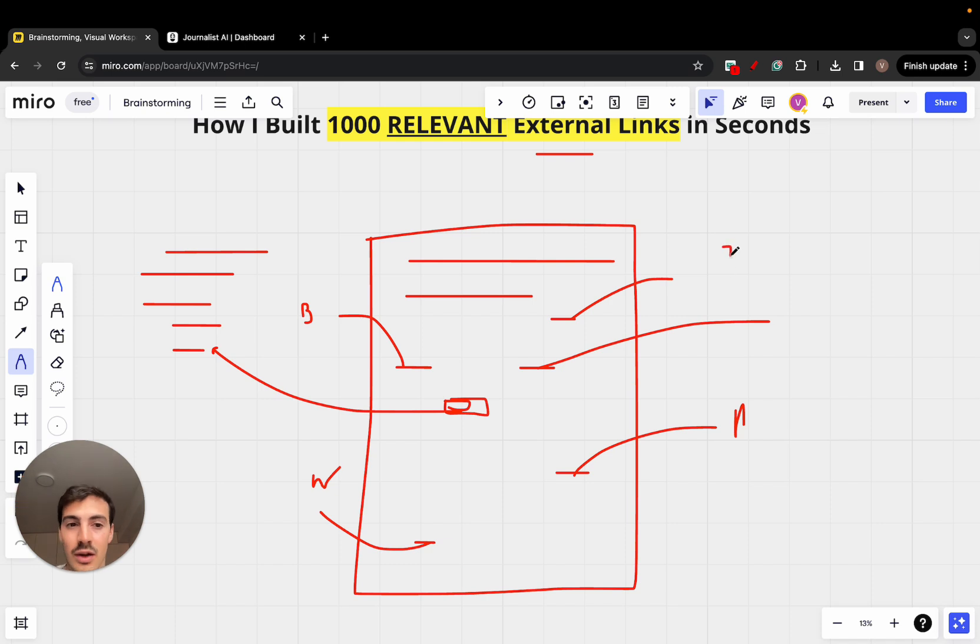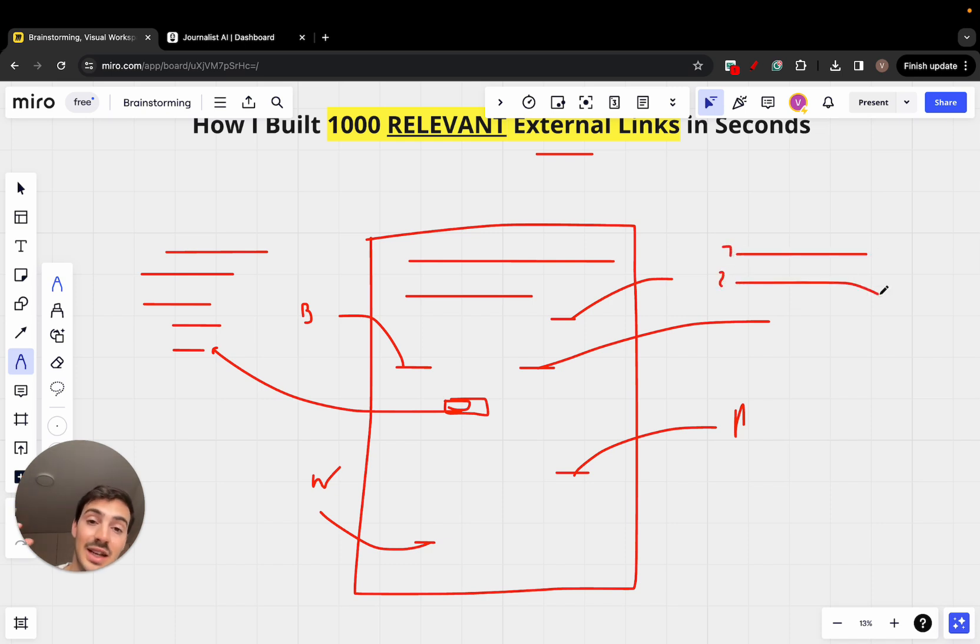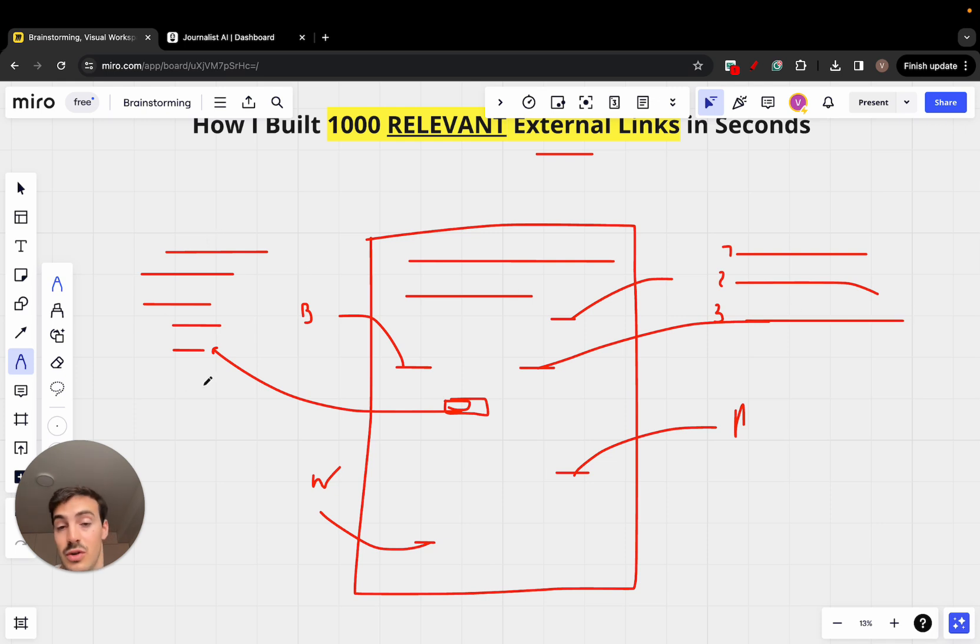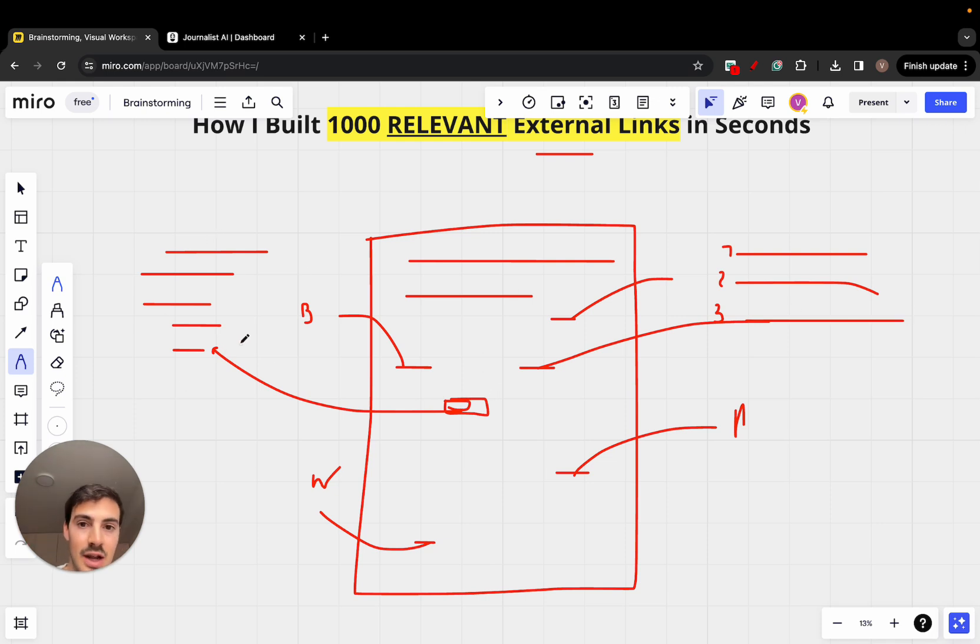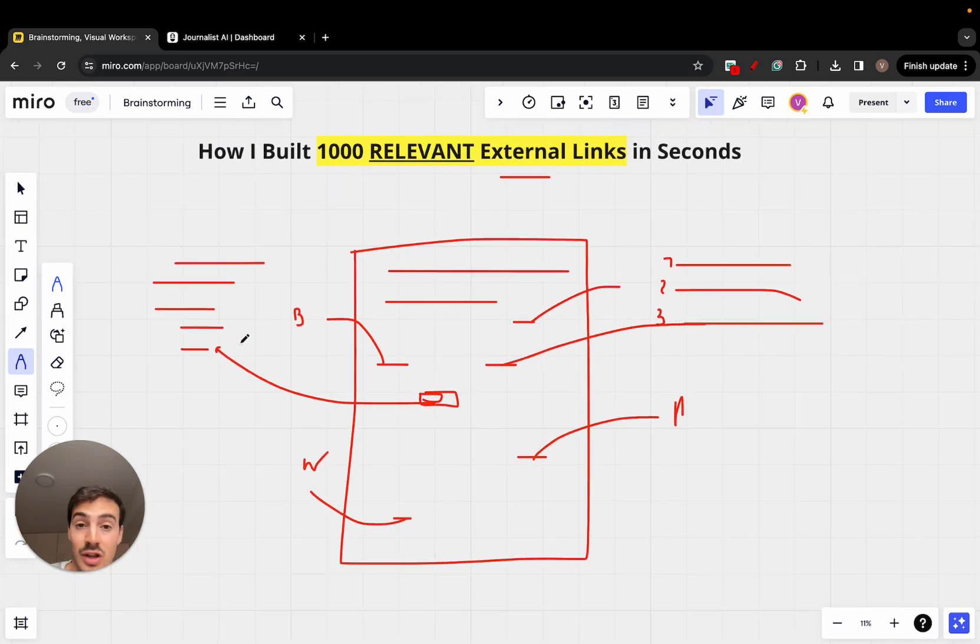One, you got to read the article. Two, you got to find the best place in the article to add a link to. And three, you got to, of course, have different sources to choose from, to add a link from here to that source. And I'm going to show you exactly how you can do this automatically.